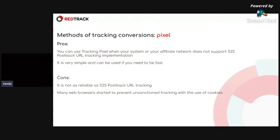It is not as reliable as S2S post-back URL tracking. The pixel is called each time someone opens your page with this pixel implemented, and it may not always be the real unique conversion.